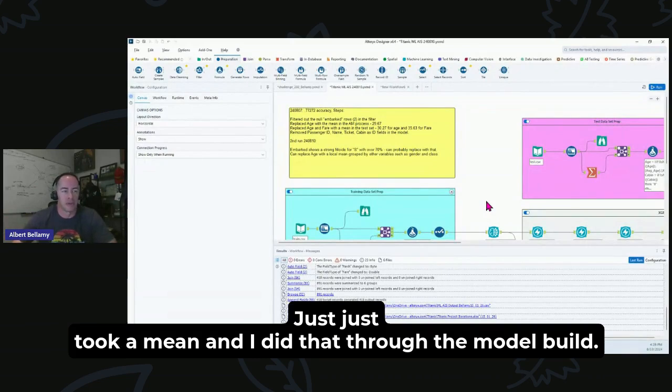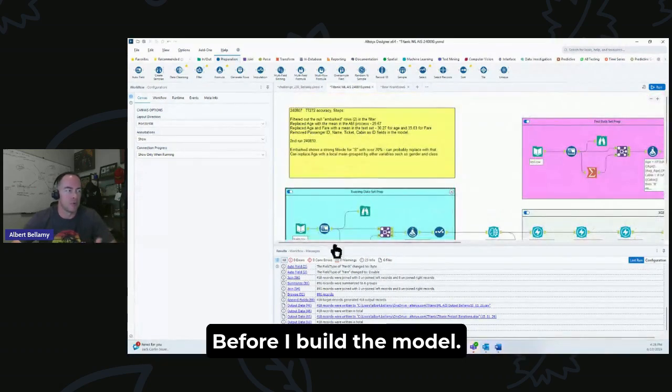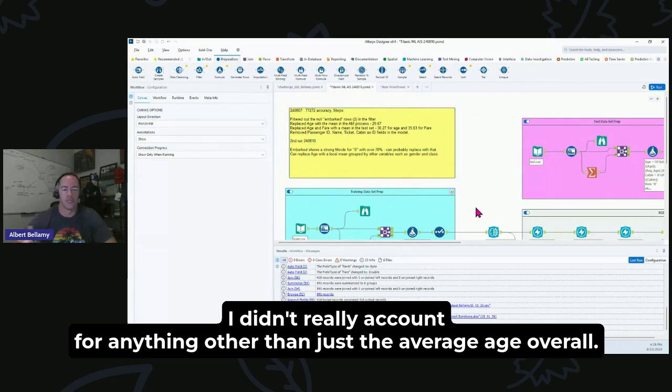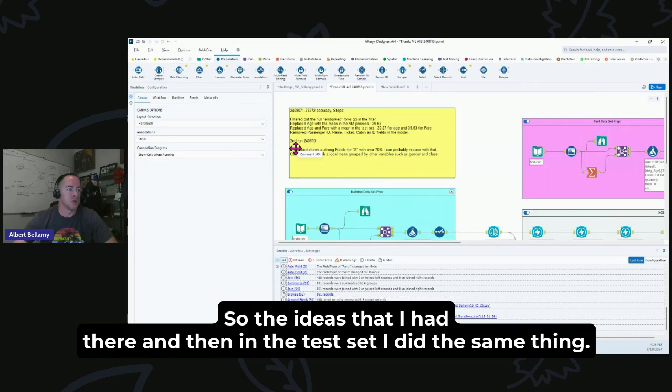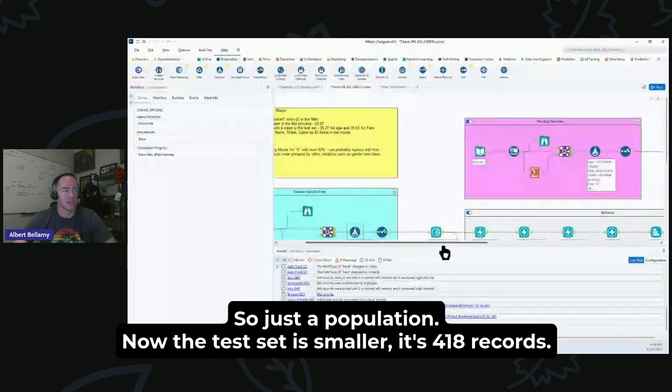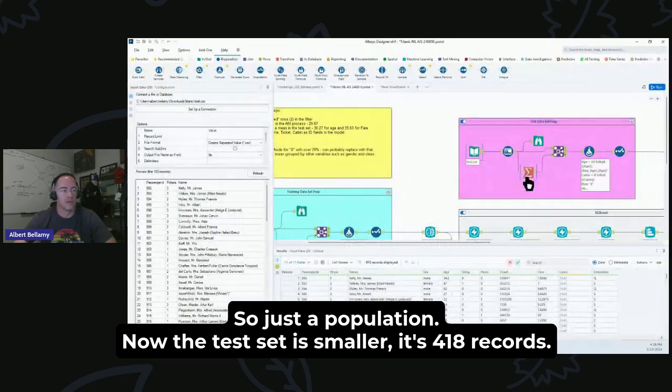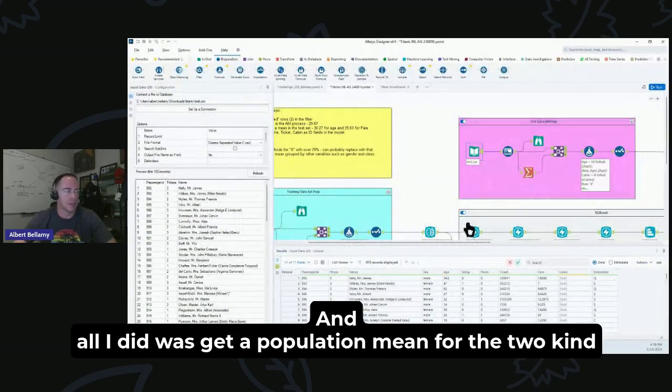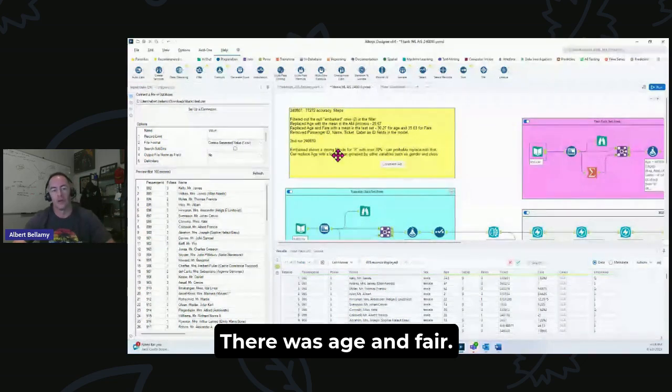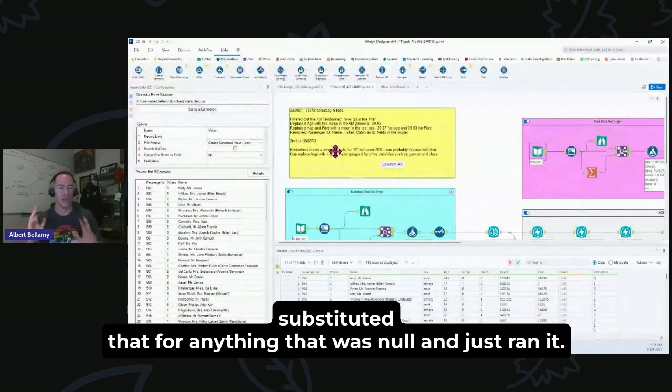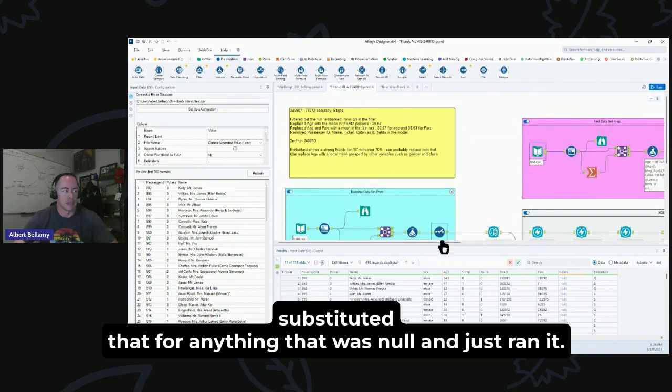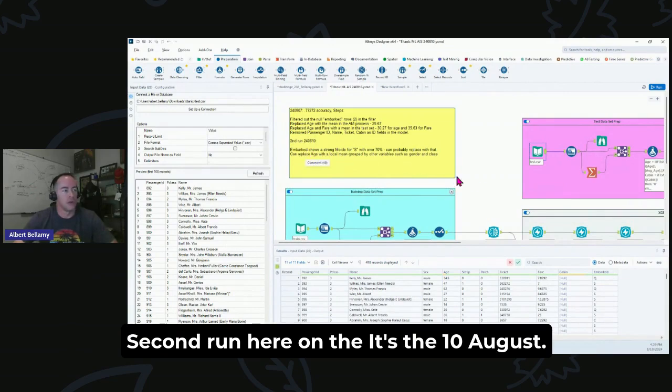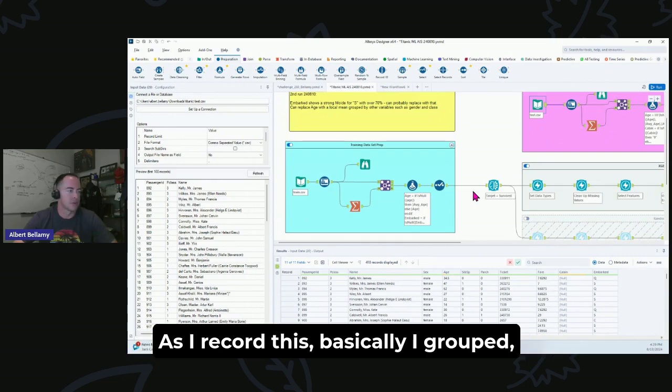I replaced age with a population mean. Just took a mean and I did that through the model build. Now I'm prepping these things before I build the model. Population mean was 29.67. I didn't really account for anything other than just the average age overall. In the test set, I did the same thing. The test set is smaller, it's 418 records. I just got a population mean for the two null variables we had there, which was age and fare. I just got an overall population mean for those, substituted that for anything that was null and just ran it.